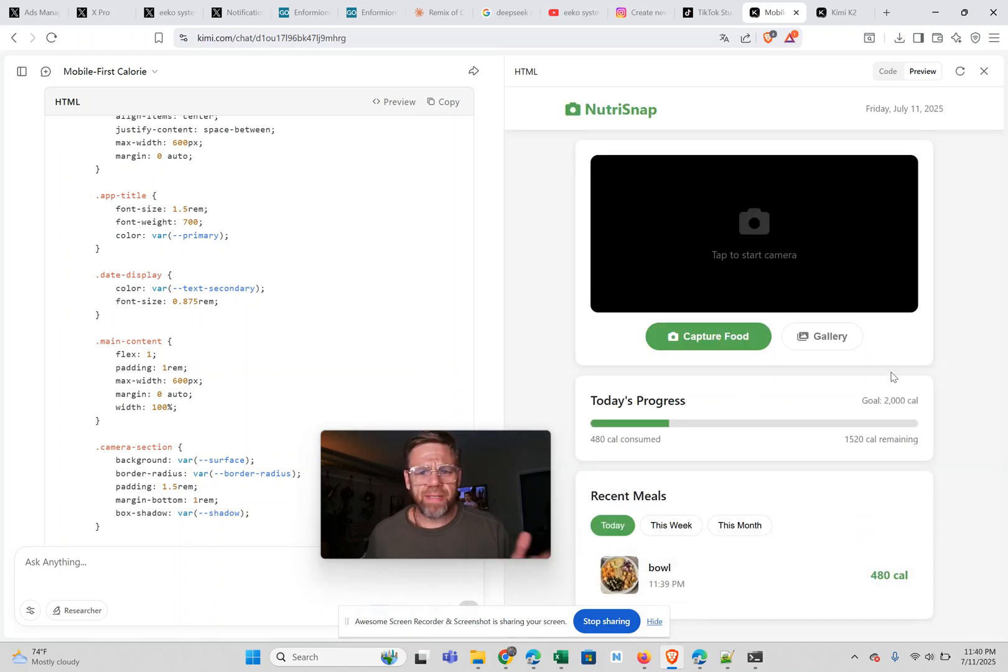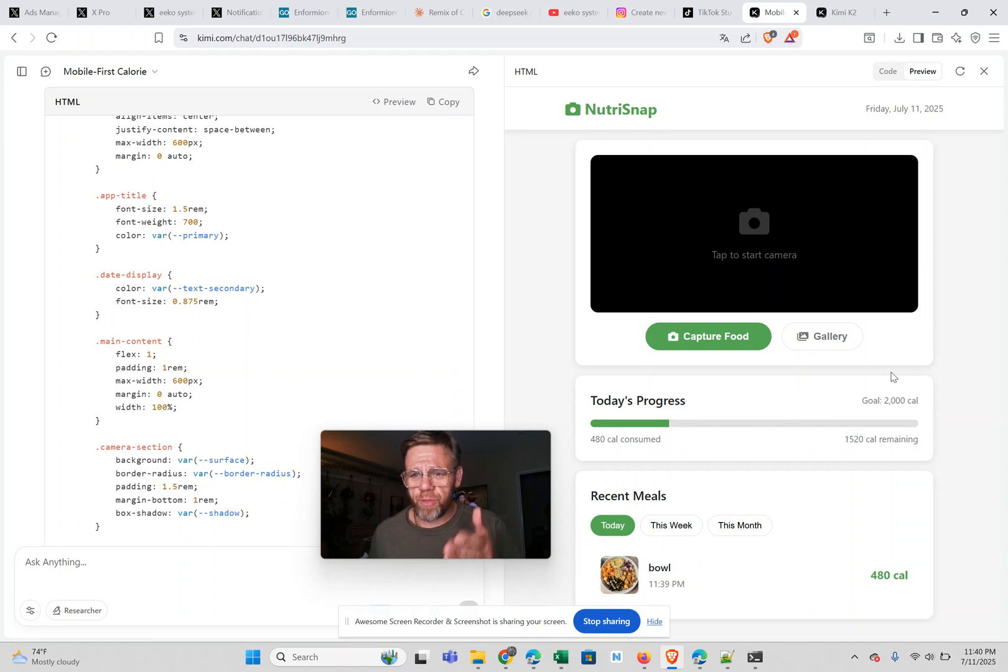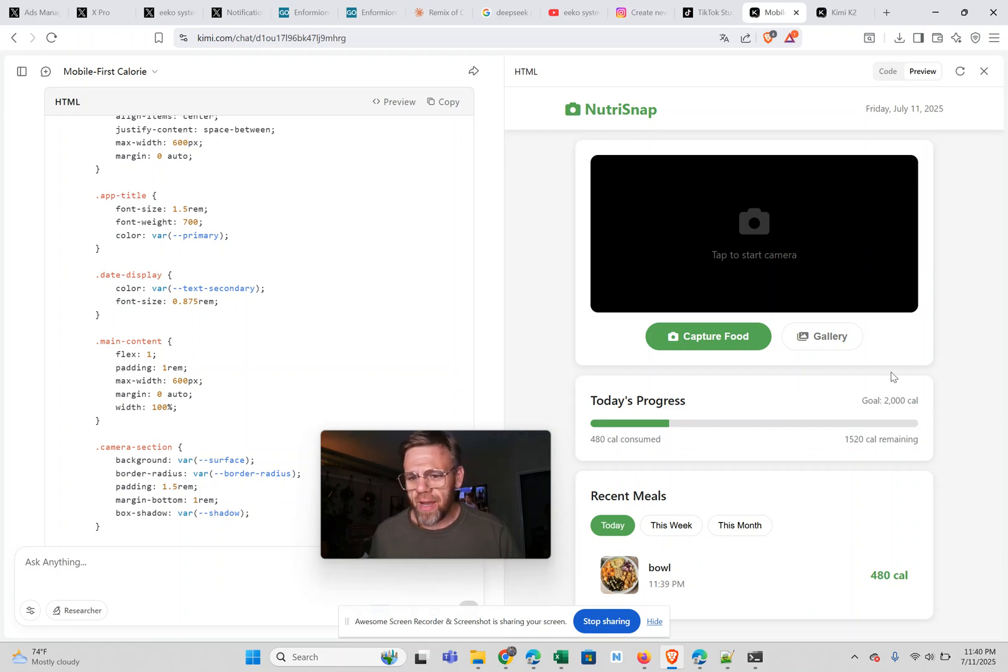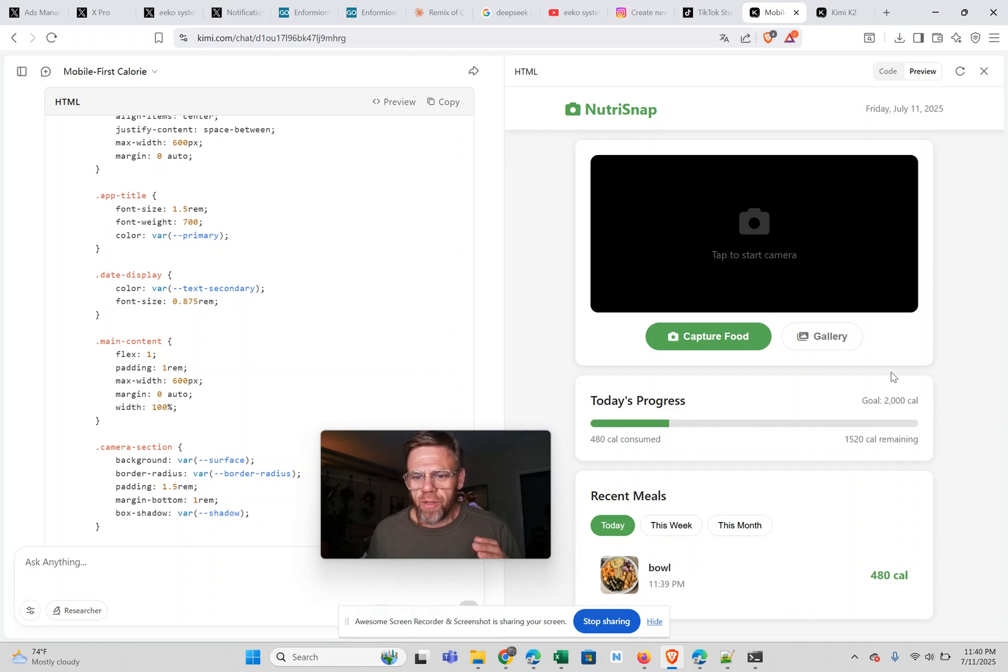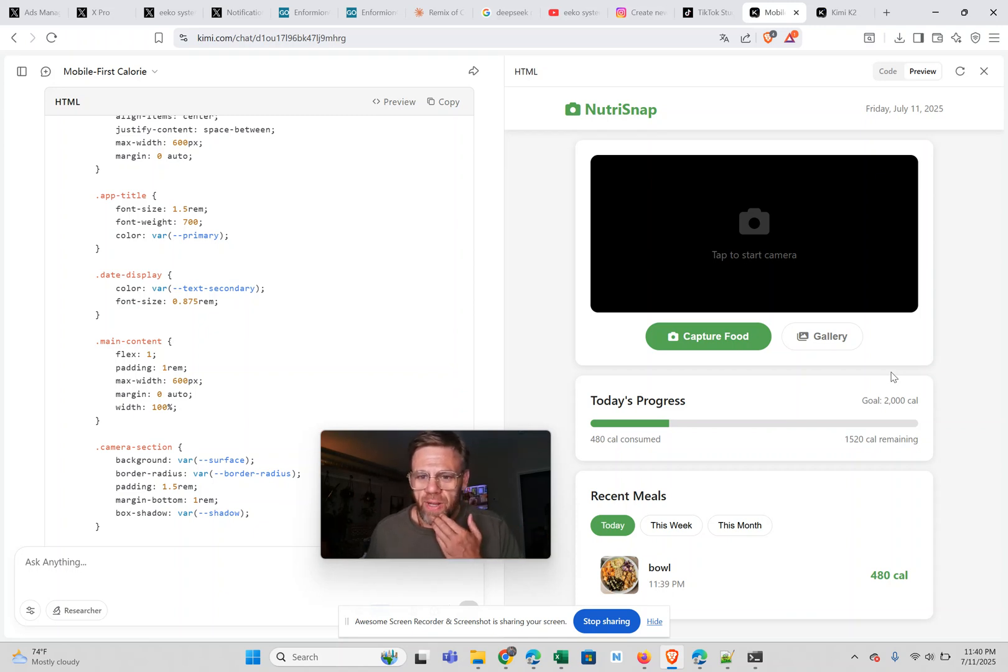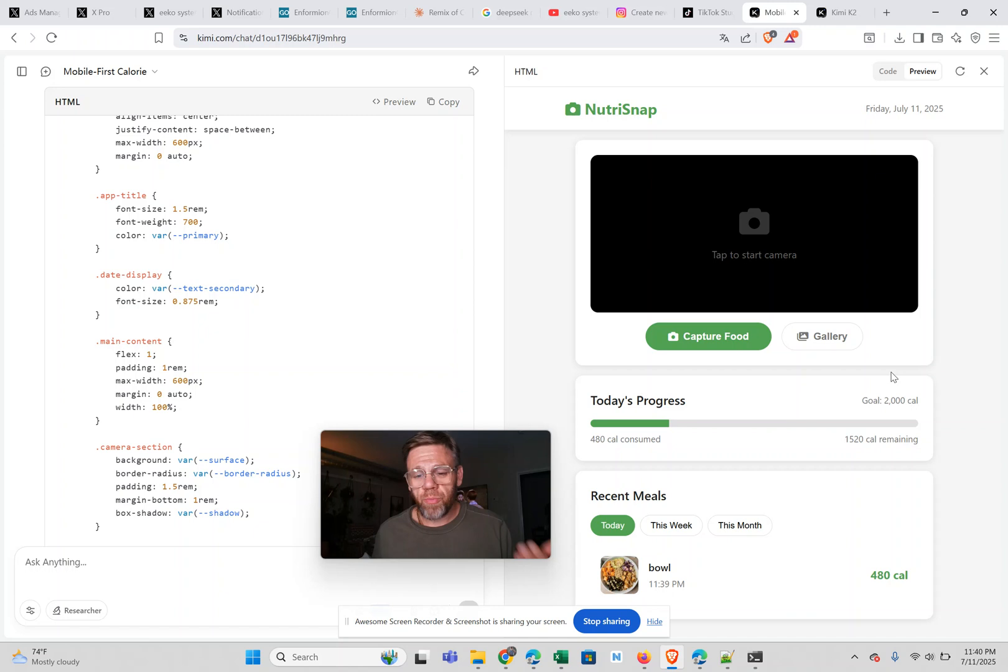But literally within 10 minutes, I was able to create this front end that is pretty much fully functioning with code that works. This is insane. This thing matches Claude Opus from what I can tell already, which is an absolute beast. And I'm paying $200 a month for that. And this is completely free.